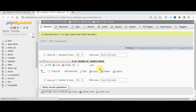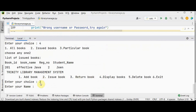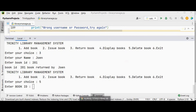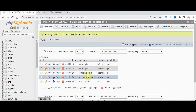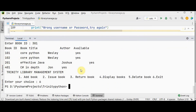Returning the remaining book: entering book_id 201 — that book is also returned. For option 5 (delete book): with five books listed, deleting book_id 301 removes it and all remaining books are displayed. To exit, press option 6. That's it for the library management system using Python with MySQL database. Thanks for watching — if you like this video, kindly share and subscribe.